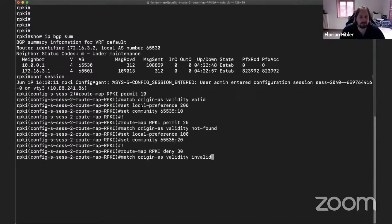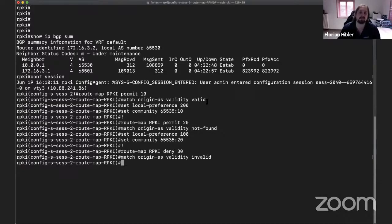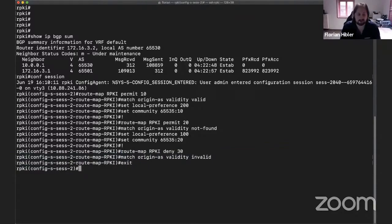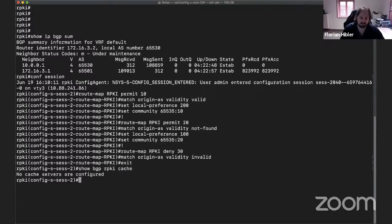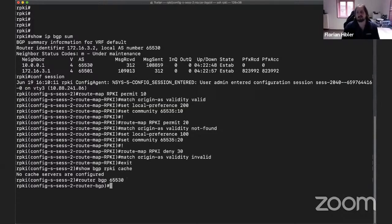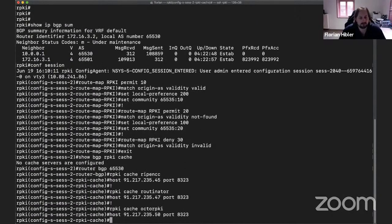I prepared a bit of configuration here. What I'm essentially going to do is create a route map matching on origin AS validity — saying it is valid — the same for not found, and then dropping the invalid ones. We don't have any RPKI validators configured yet — no cache servers configured. This is what we're going to change now: we go inside the router BGP context and start configuring the route caches, configuring all three route caches.